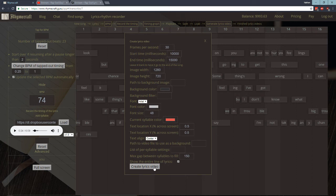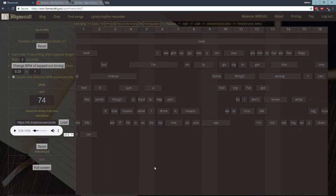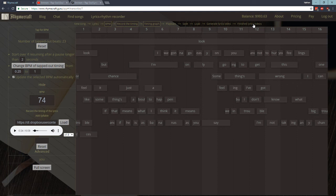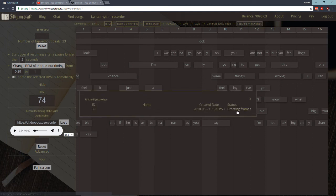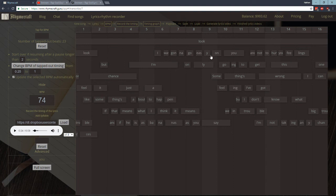So then you click create lyrics video. And the lyrics video will then go through the process of being created. Now if you want to see the status, you click on this Finished lyrics videos button. Here. And you'll see the current status of the video that you have asked to be created. So right now it's creating the frames. After it creates the frames, it's going to combine the frames into a video and then add the audio. And then it'll be done and you can download it.